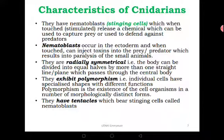They also exhibit polymorphism. Polymorphism is the existence of more than two forms of the same organism. So these members have two forms: they have the motile form called the medusa, and then they have the static form that doesn't move called the polyp. So they exhibit polymorphism in the life cycle of the same organism.